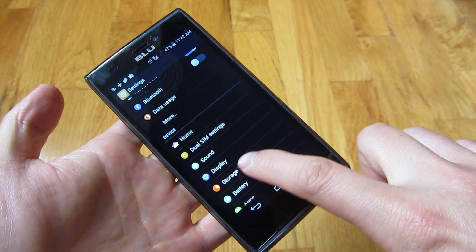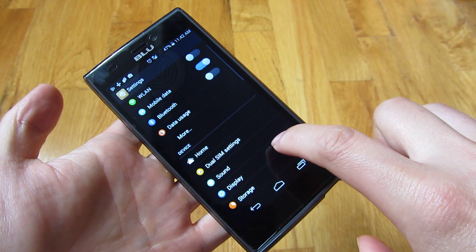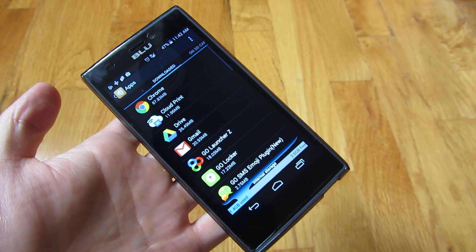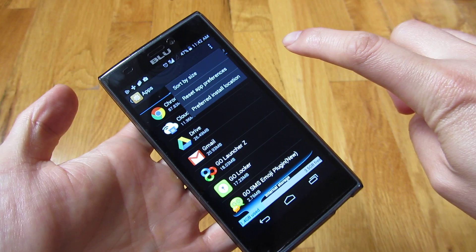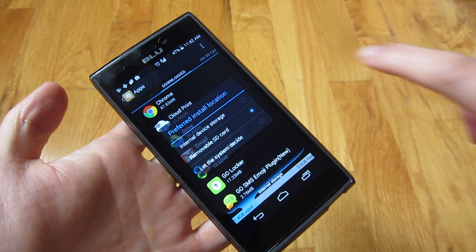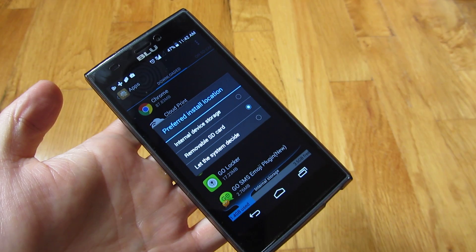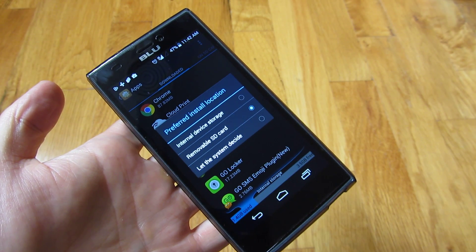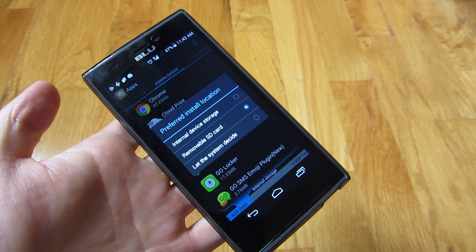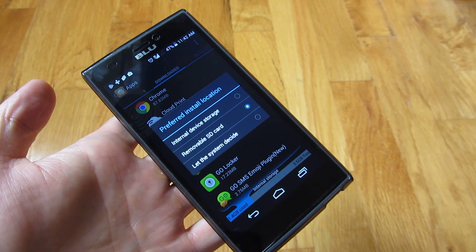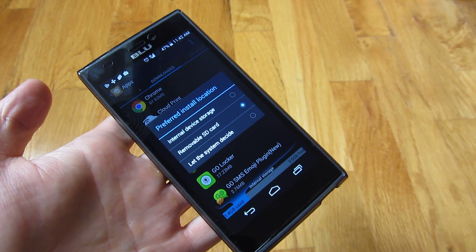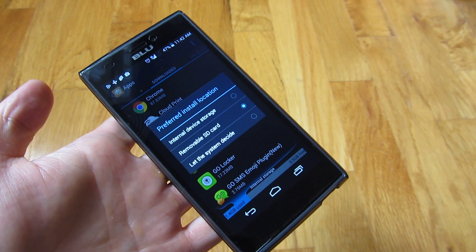Not all phones do this. If I go under settings and go to my apps, you'll notice if I choose the menu and preferred install location, it gives me three choices: internal device storage, which is the phone memory; removable SD card; or let the system decide. I've chosen removable SD card, meaning all the apps and widgets I install will go on the SD card memory.